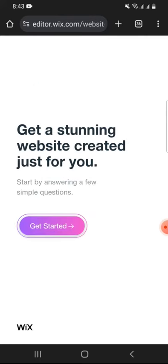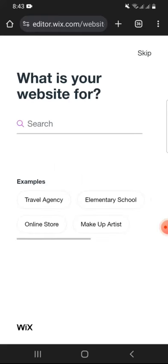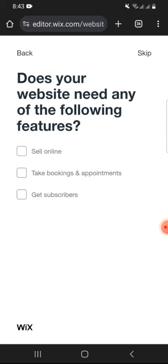You just need to answer a few simple questions for your website building. So click on Get Started. First, select what your website is for. Search for the Add Category.